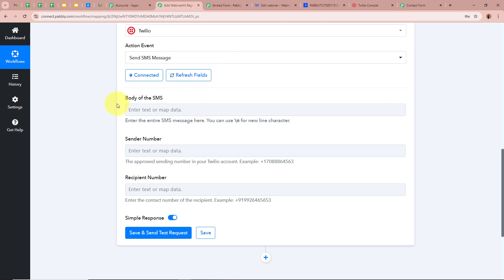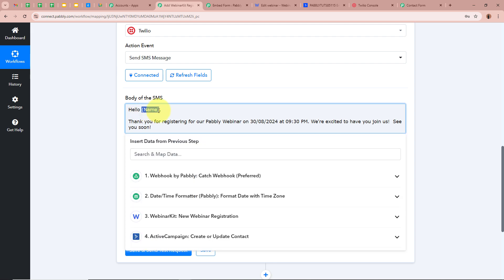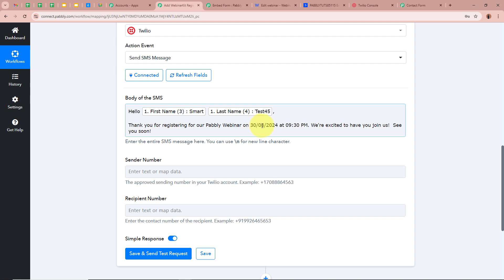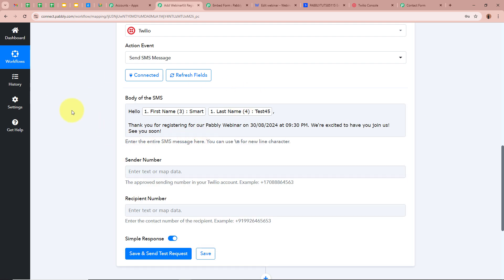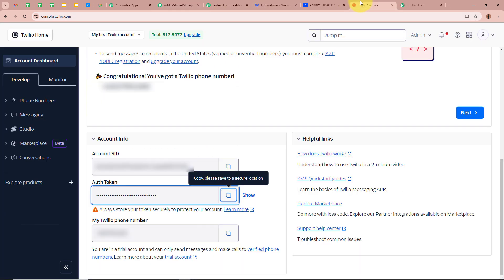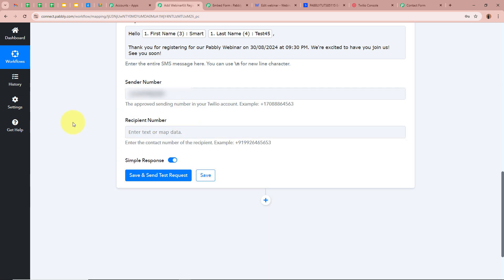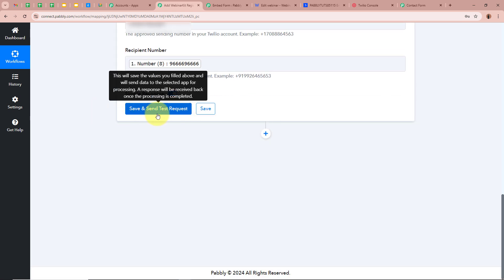Now enter the SMS details. For the body, type: 'Hello [map first name] [map last name], thank you for registering for our Pabbly Webinar on 28th August 2024 at 9:30 PM. We are excited to have you join us. See you soon!' — converting the America/New_York time to Asia/Kolkata time gives 9:30 PM. For the sender number, copy it from your Twilio account and paste it. For the recipient number, map the registrant's phone number from the webhook response.